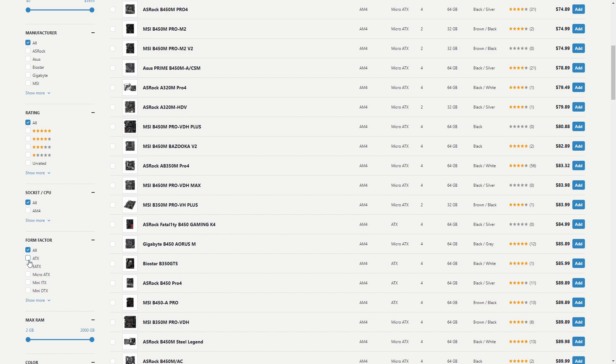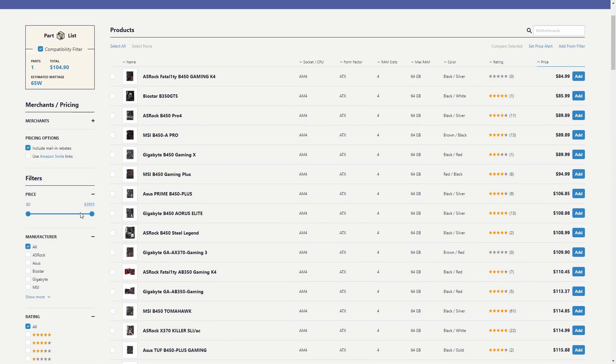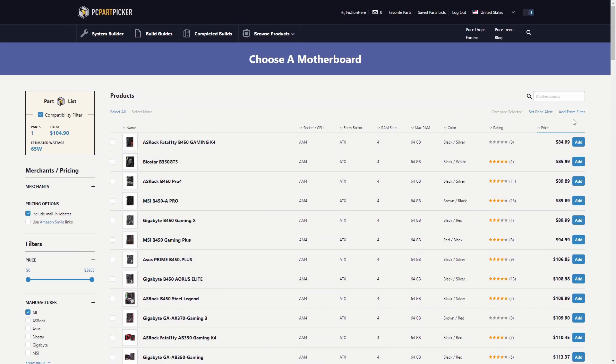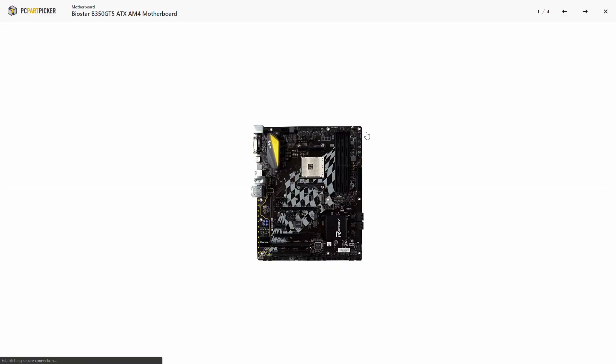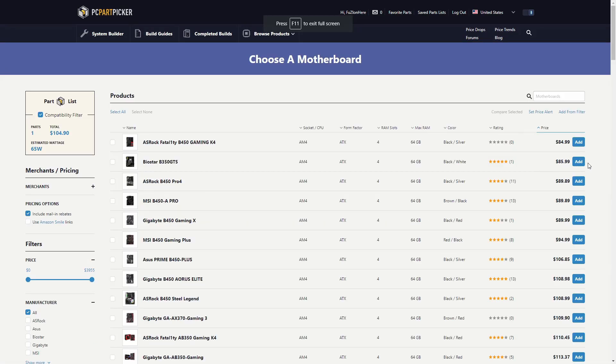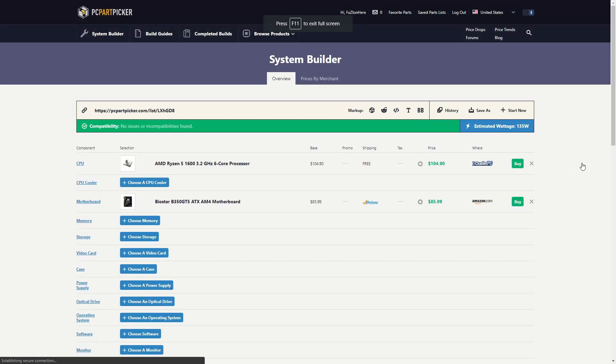We're going to choose a normal full ATX and AM4. Let's just choose one that looks pretty budget friendly. This one looks pretty good but let's check out this one. Yeah this looks cool, we're going to choose this one. So add, and the cheapest place to buy it is Amazon.